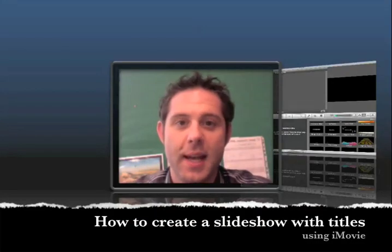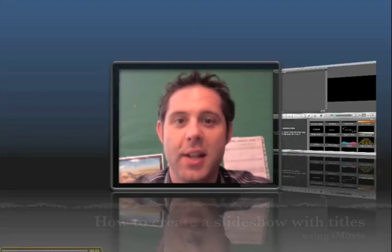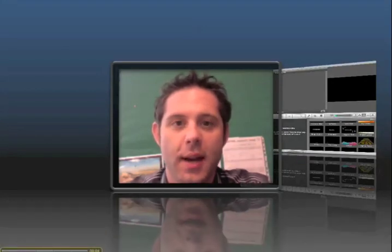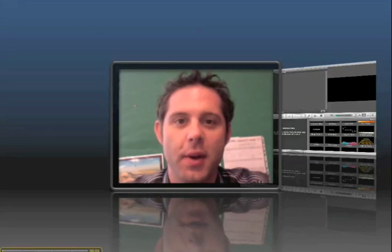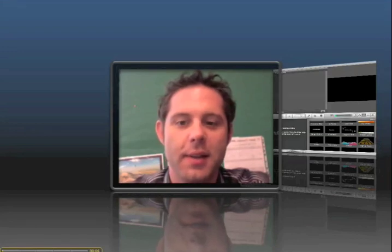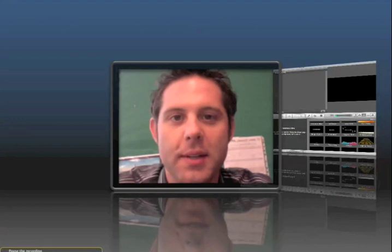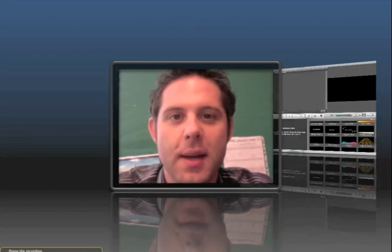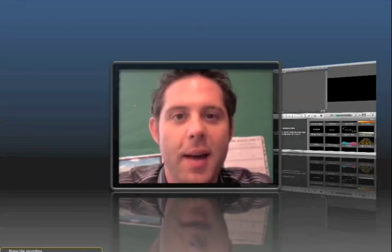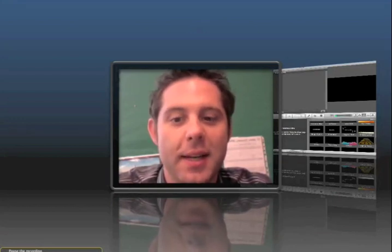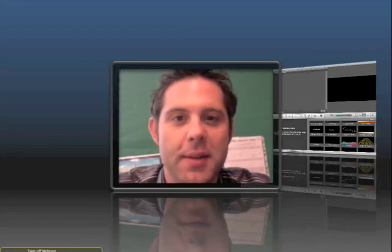People have been asking me recently how to create a slideshow and have titles on the slides. Some people know how to make a slideshow when using iPhoto, but they don't necessarily know how to do it with iMovie. iMovie lets you add titles and all that great stuff, so we're going to look at that today.